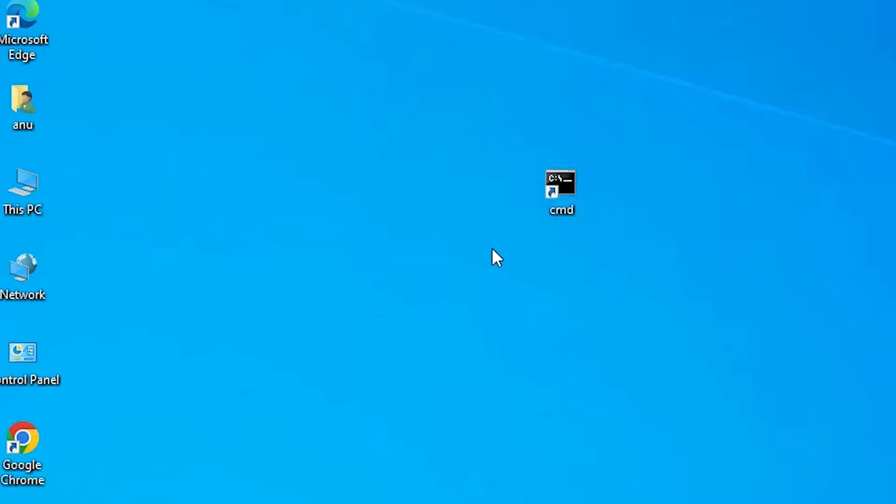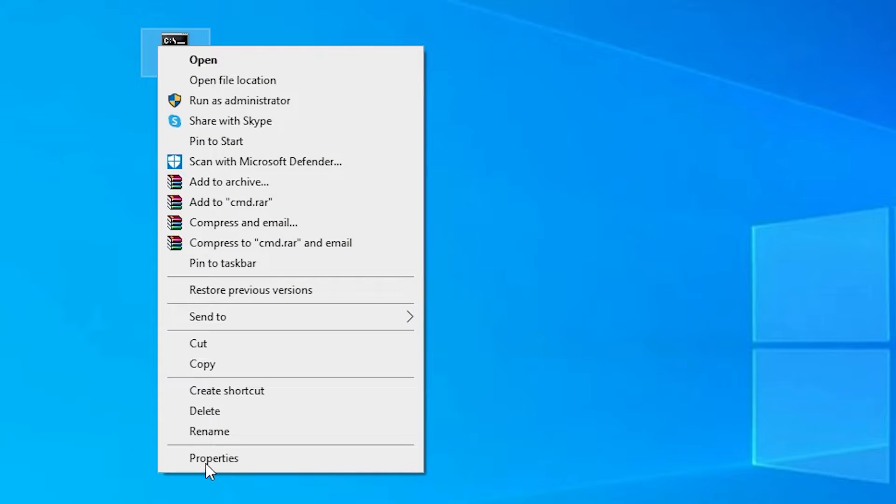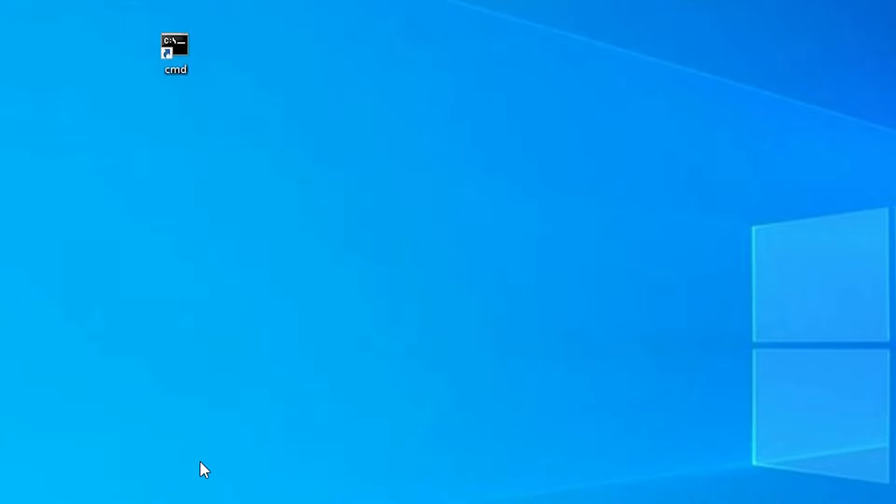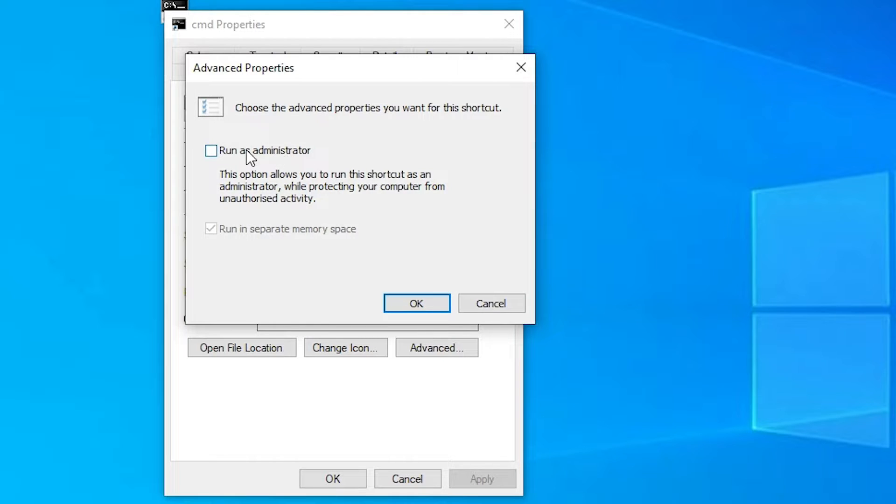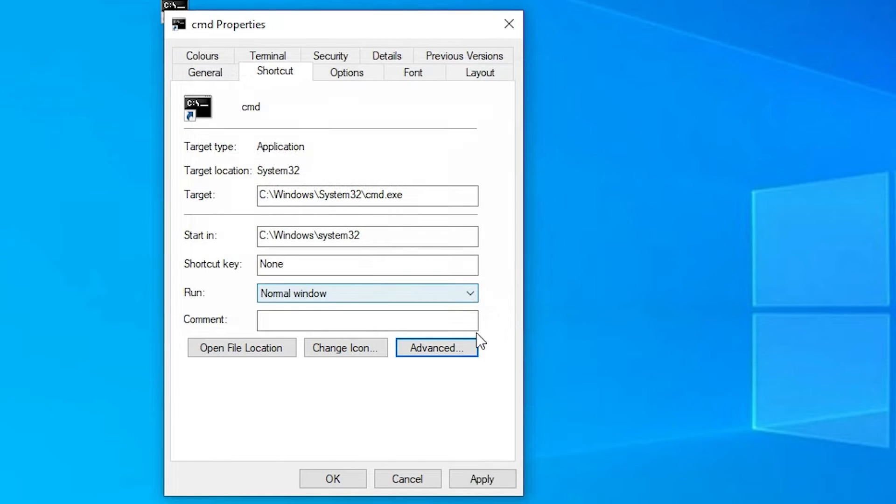Now here is our cmd. Right click on it. Just go to the properties. Here just go to the advanced. Here just click on or check run as an administrator. Click on okay.